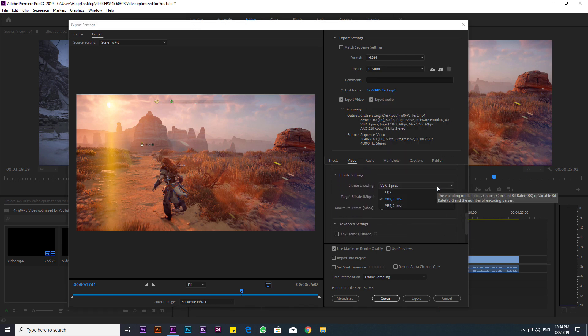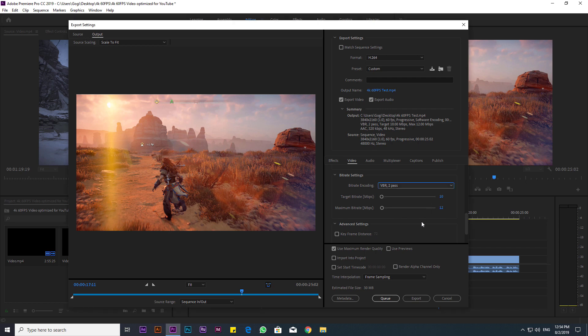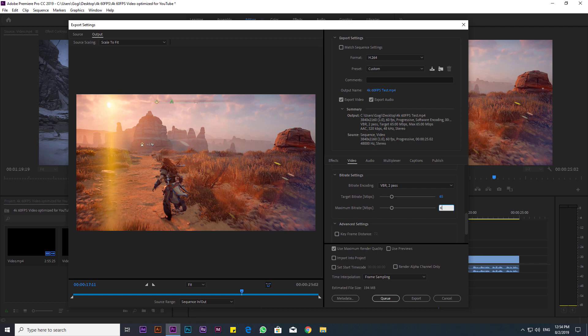You need a really good bitrate for 4K videos, so what we're going to do is take our target bitrate and set it to 65, which automatically changes our maximum bitrate to 65. YouTube recommends a maximum 68 megabytes bitrate for 4K 60 frames per second video, so I am going to change the maximum bitrate to 68 megabytes.